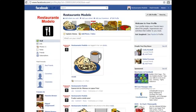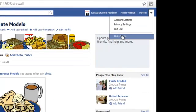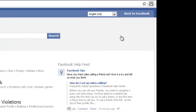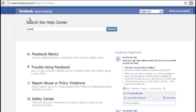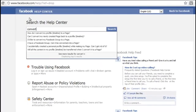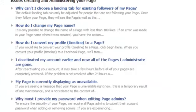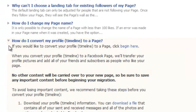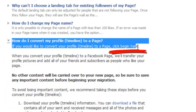There are a couple of ways to start this migration. You can go to the Facebook Help Center and do a search for 'convert profile to page.' You will find the topic or question: 'How do I convert my profile to a page?' In the answer, you'll find the link to begin the migration. Click 'Begin here.'